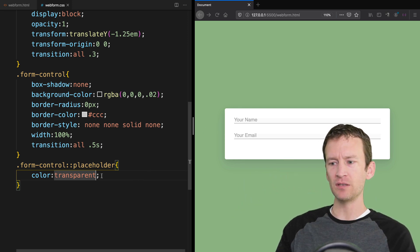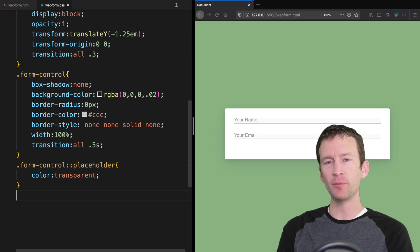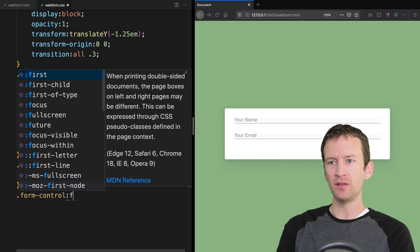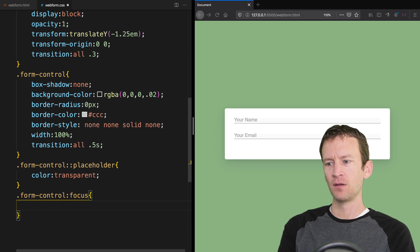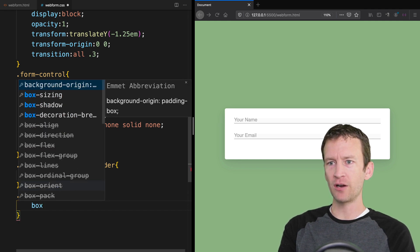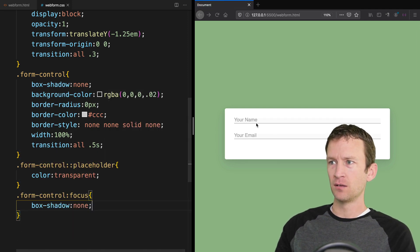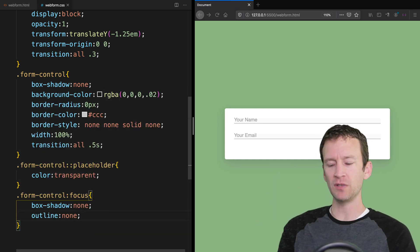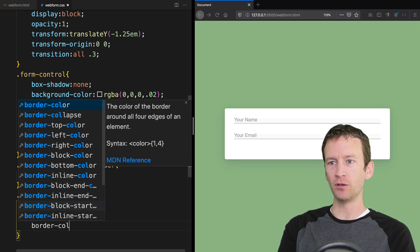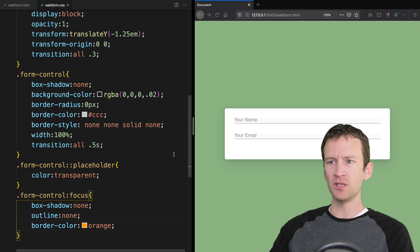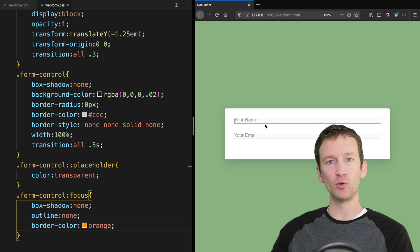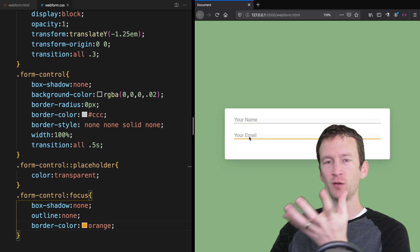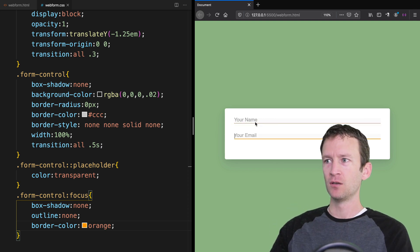Next we add animation when we focus inside the input. For form-control:focus, we set box-shadow to none and outline to none to remove browser defaults, then change the border-color to orange. Now when you click in and give the element focus, the bottom border turns orange and it fades in over 0.5 seconds — a nice subtle transition instead of a sudden change.